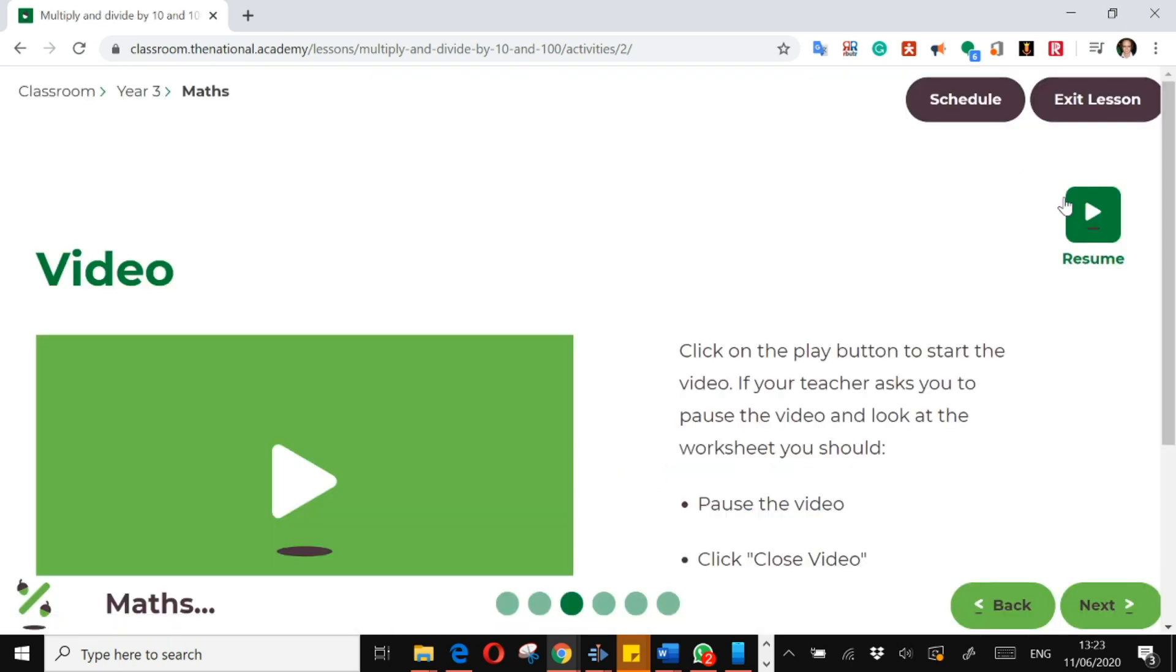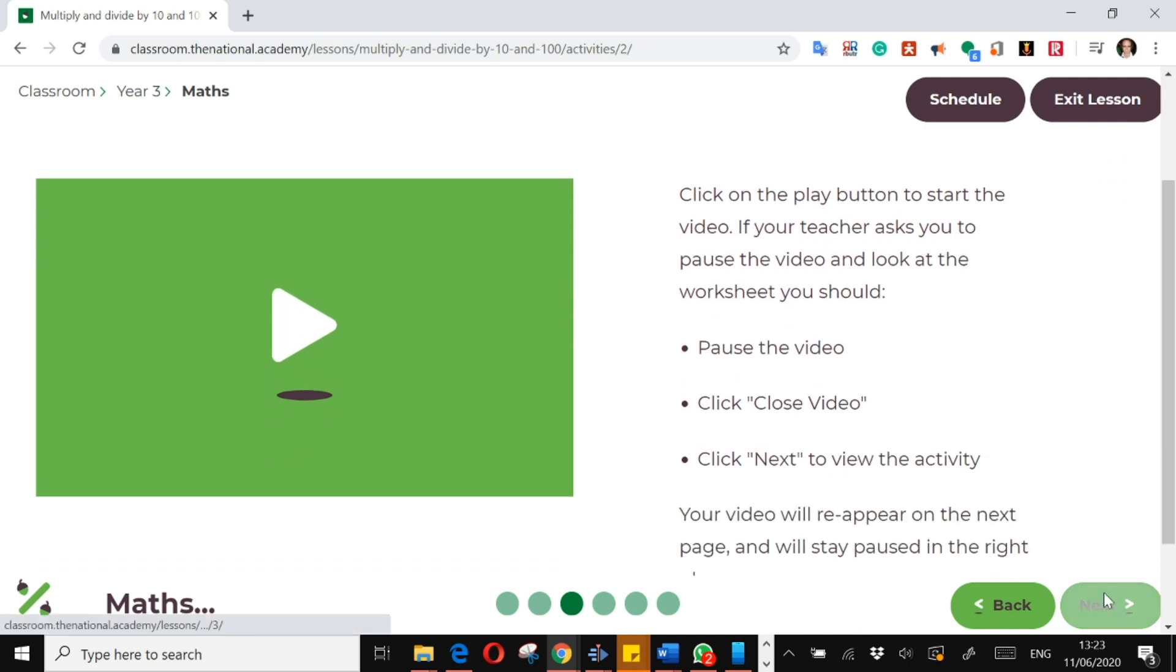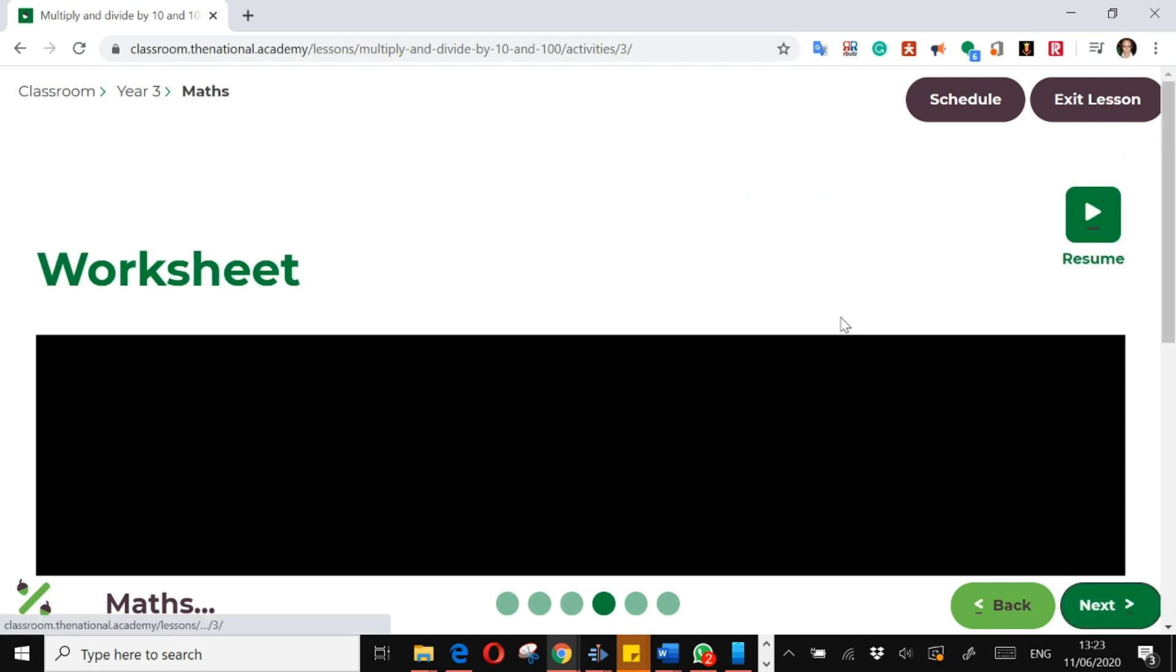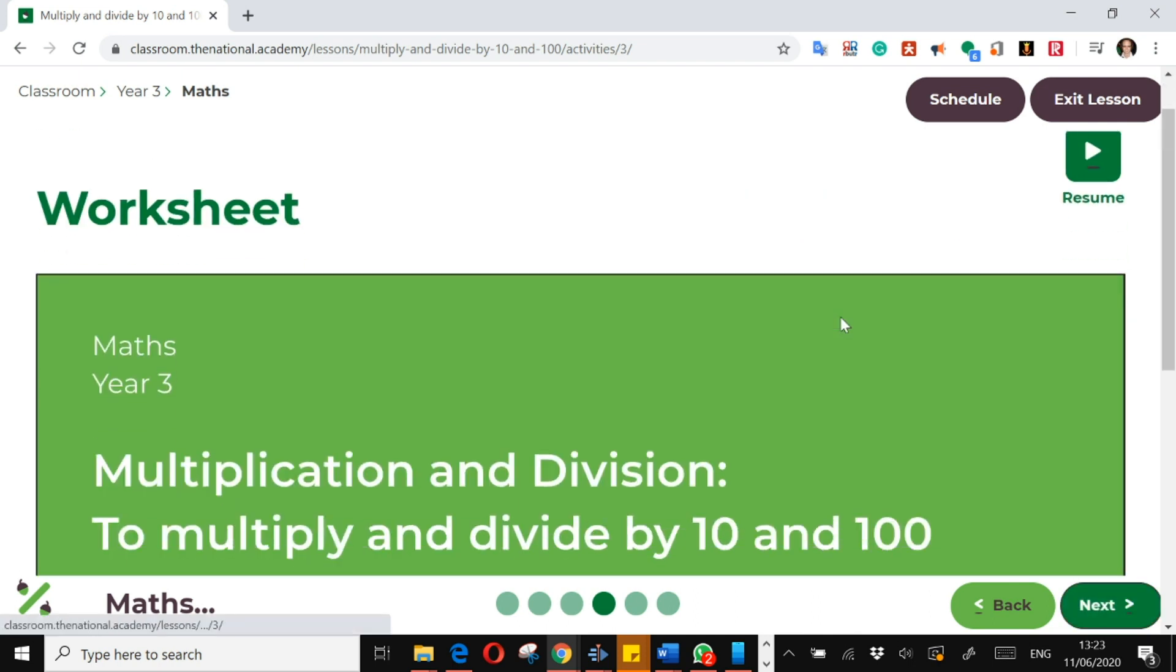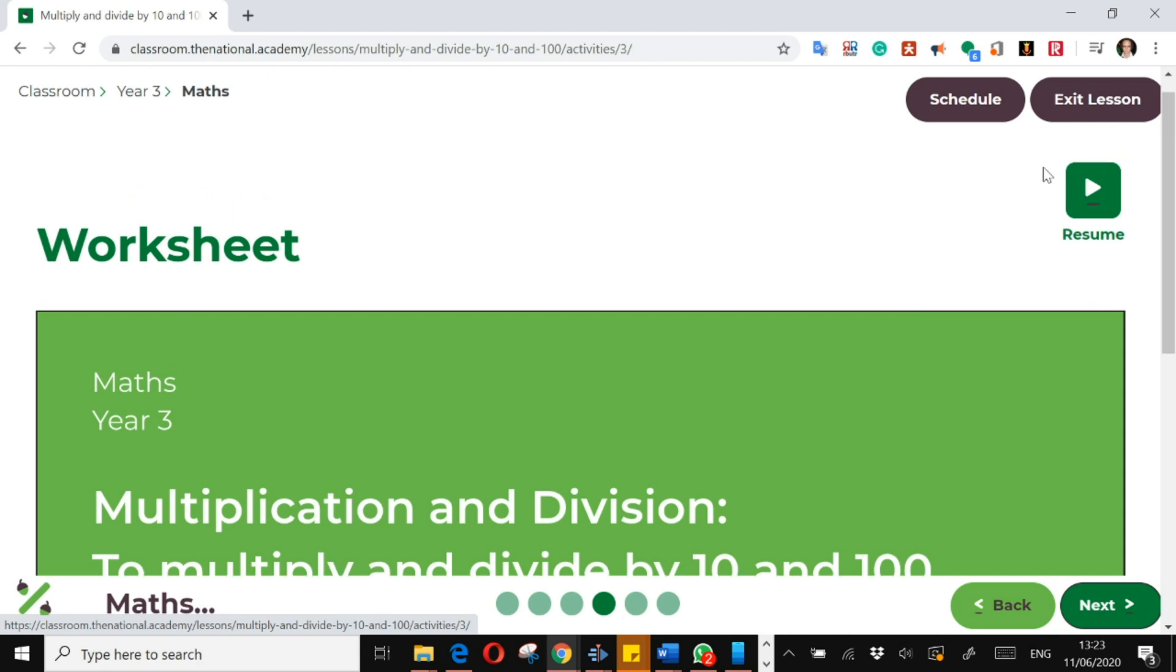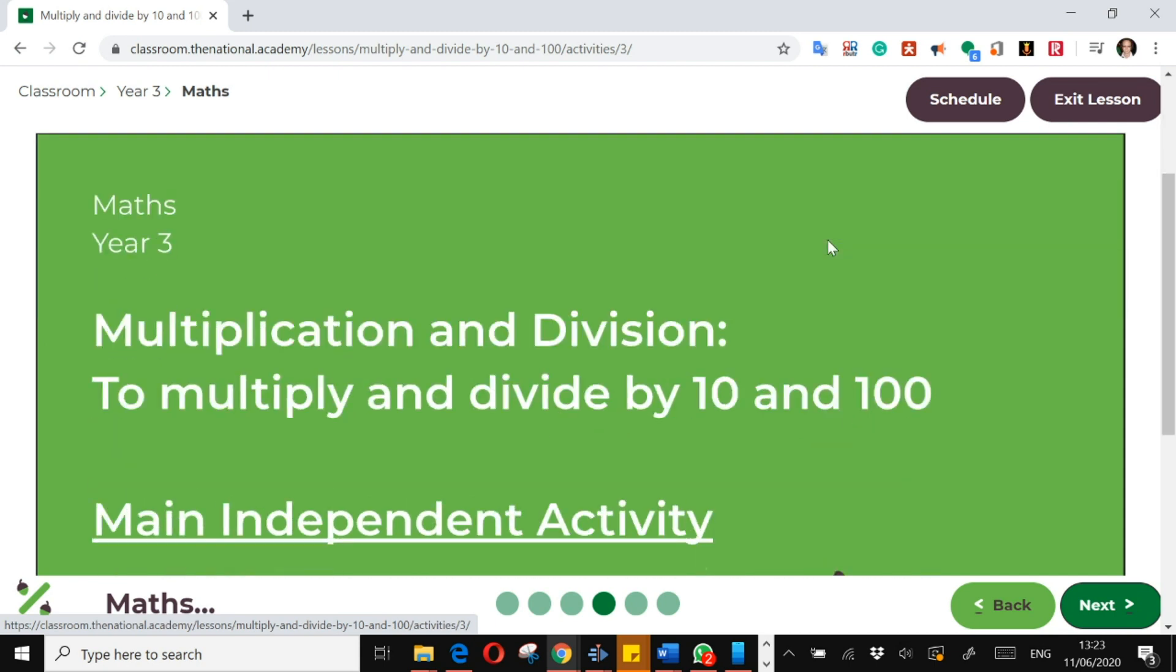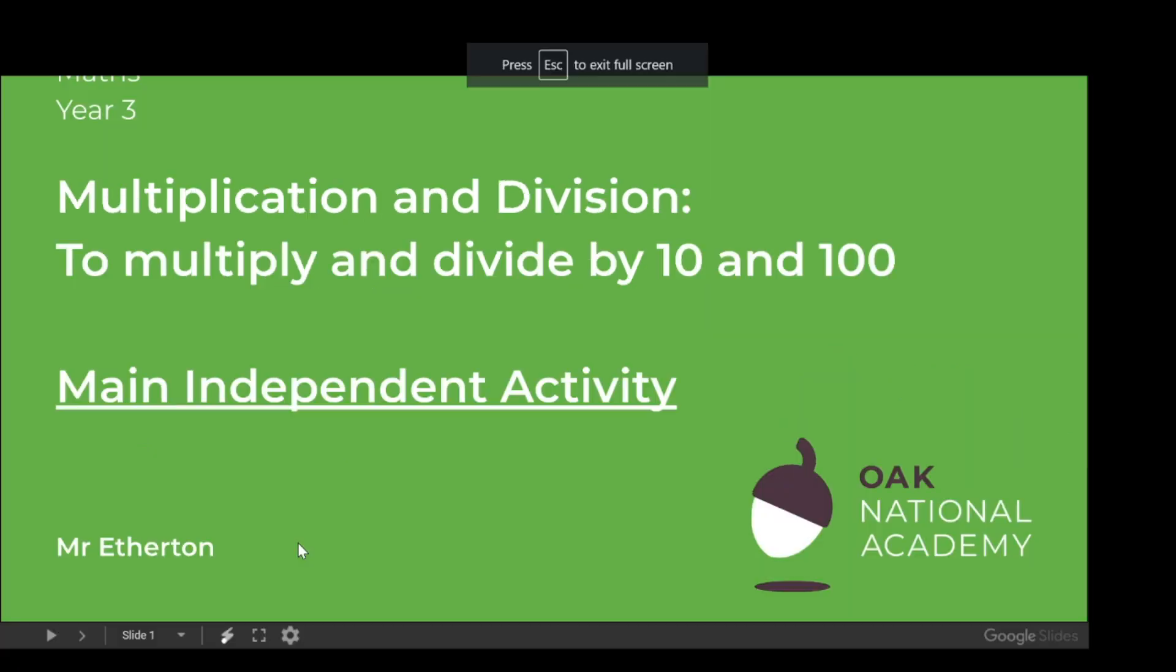You would then close that video—and remember it's up here—so you can access it on the next. So if you forget something from the input, you can always go back and look at it.